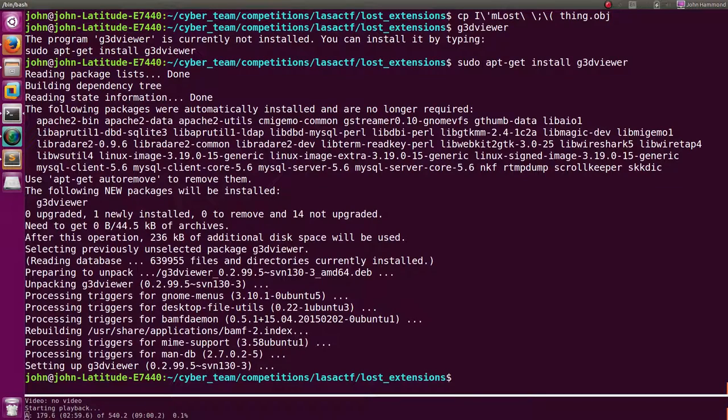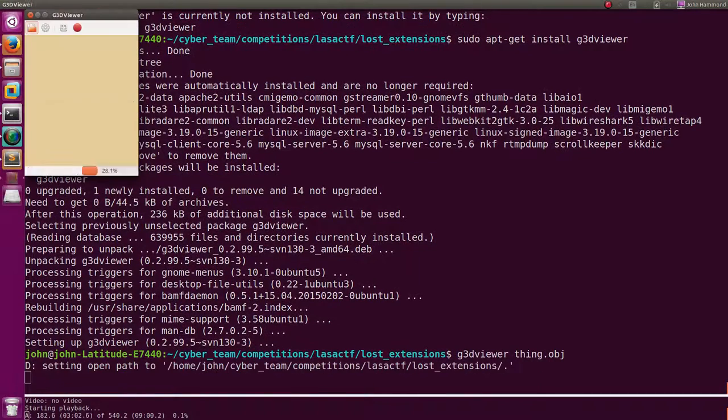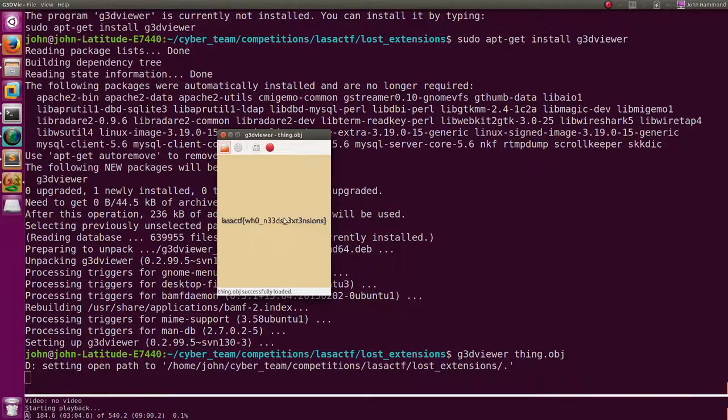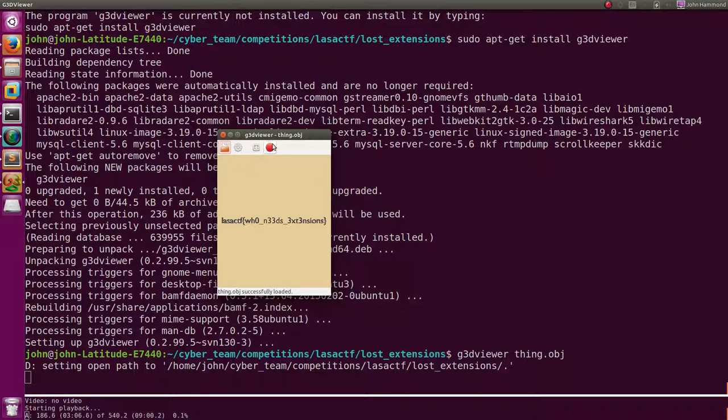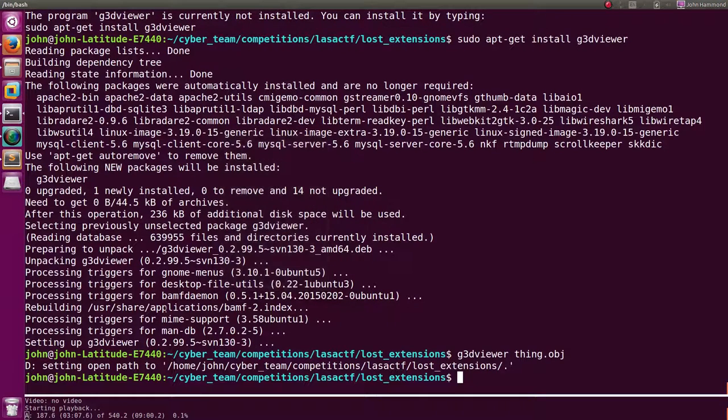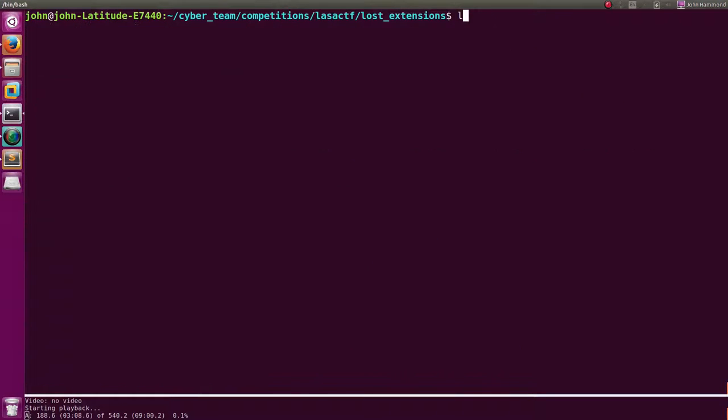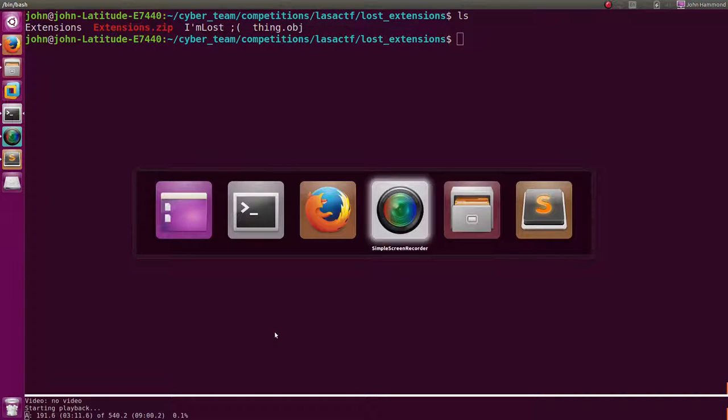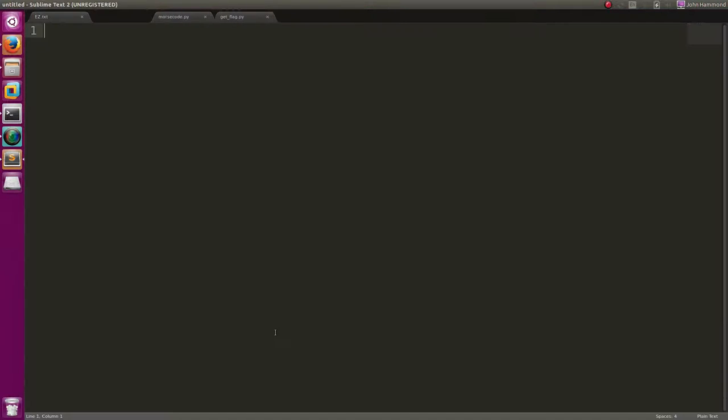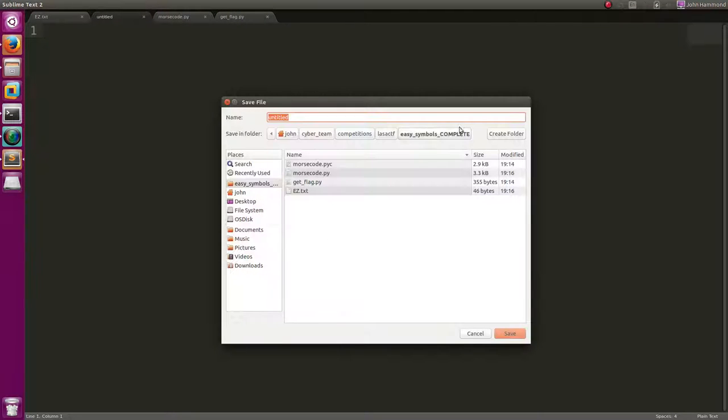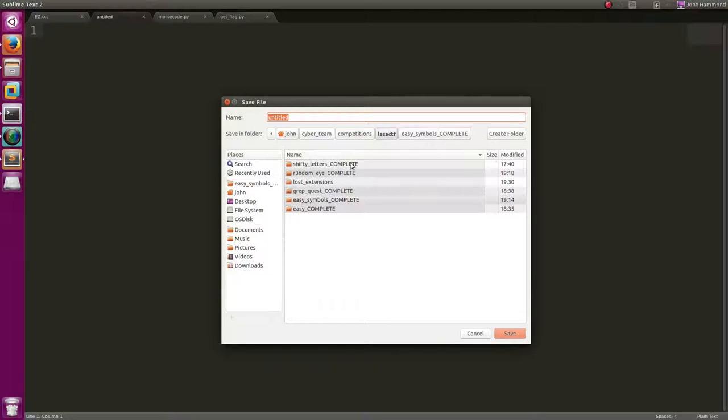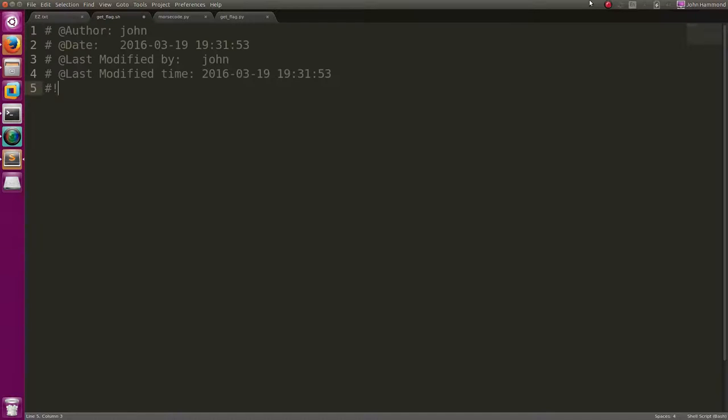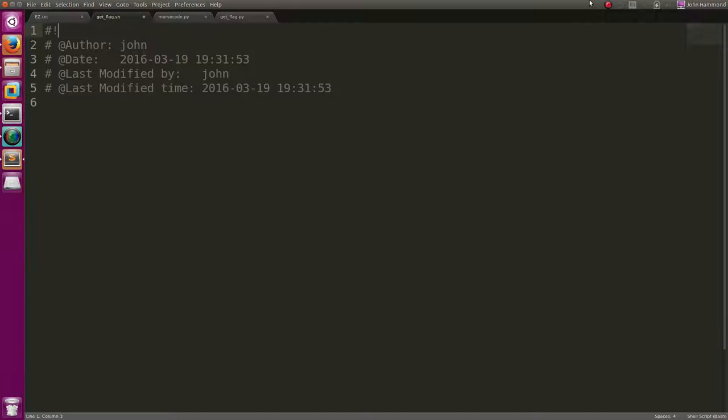And then I just ran the G3D viewer on that object file and I got my flag. So easy, right? It just took a little bit of figuring stuff out. So then I'll actually create a script that will do this all for us. In that lost extensions. Let's just look at getflag.sh. I'll add my shebang line up top, use bin/sh.